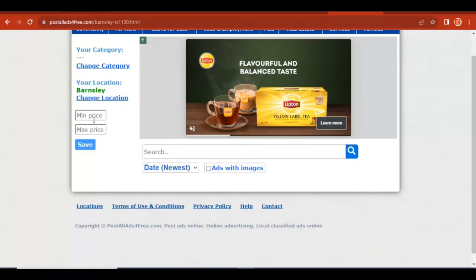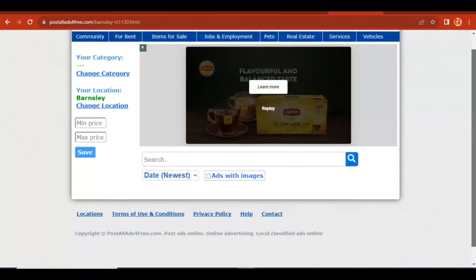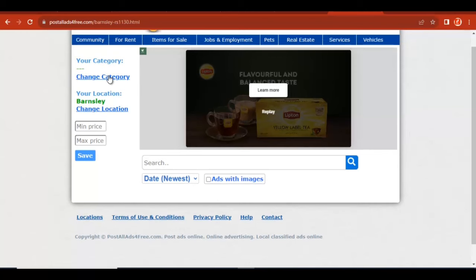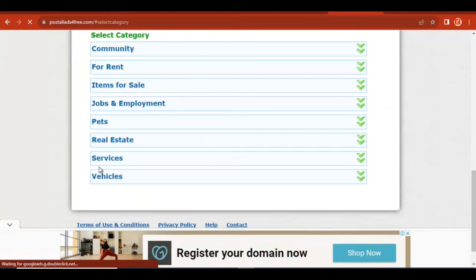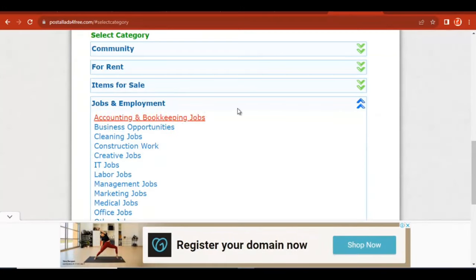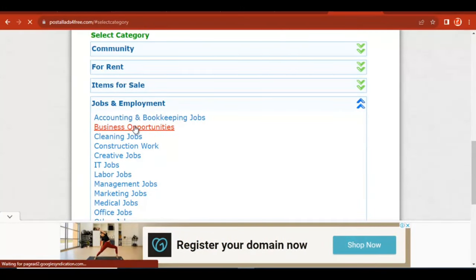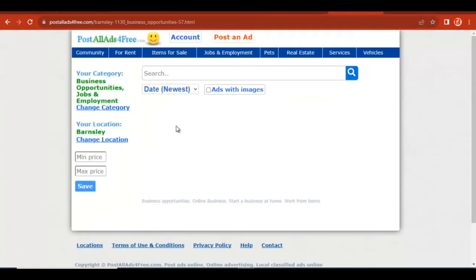Once you select your location, add the minimum price and the location — both are zero dollars. Then you have to select your ad category. Let's say we are going for 'Jobs & Employment' or 'Business Opportunities.' Once you select that, you can add an image for your ad or leave it blank.